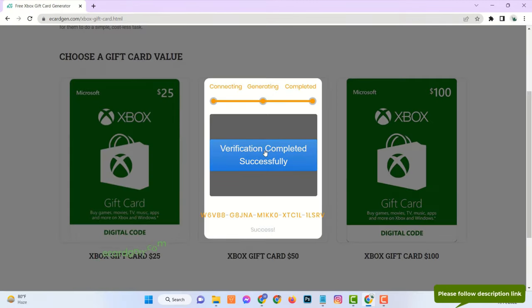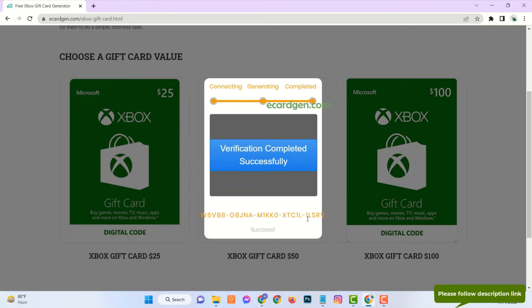After finishing these steps, you will see verification has been completed successfully, and the last 5 digits of the full code has been generated.